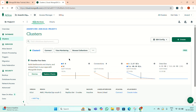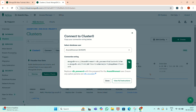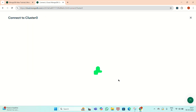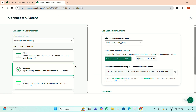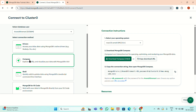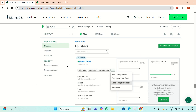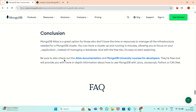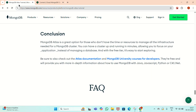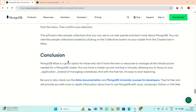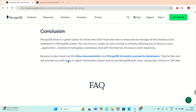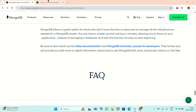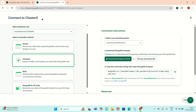This is a great option where we don't have the time or resources to manage the infrastructure needed. So we have created a cluster. We have created an account and then created a cluster. Now we will see how we can install and add the MongoDB Compass.